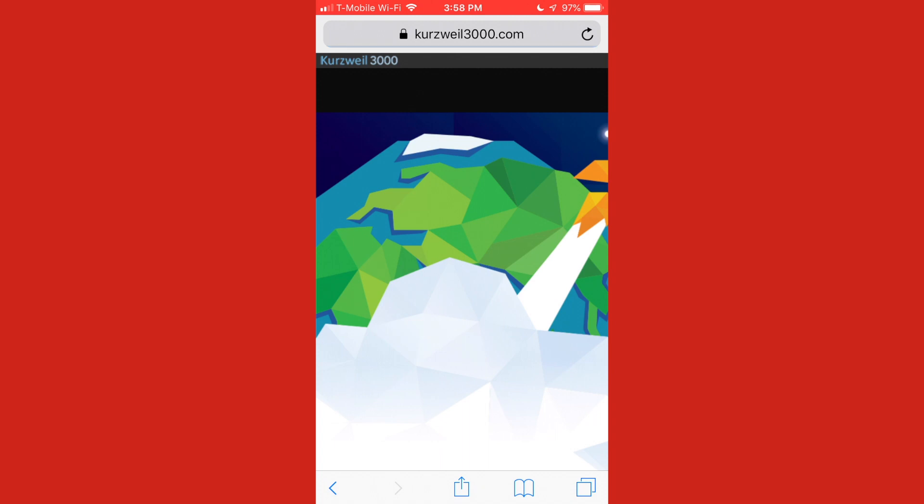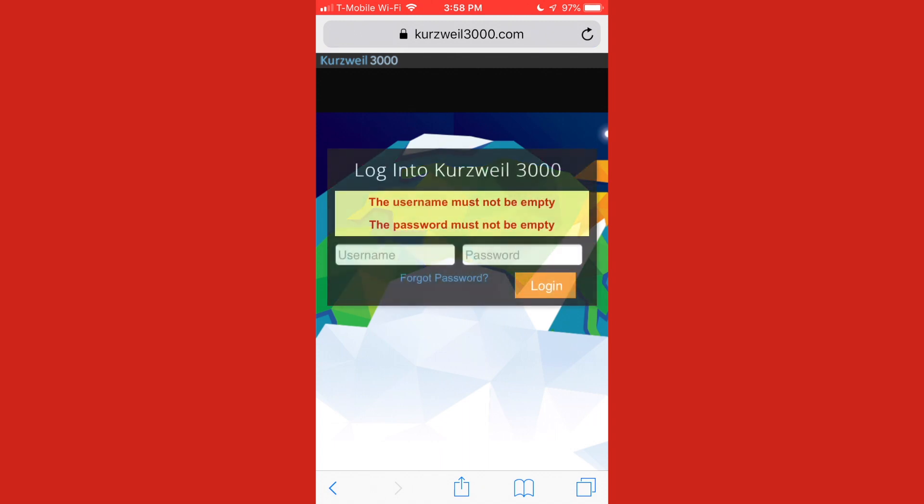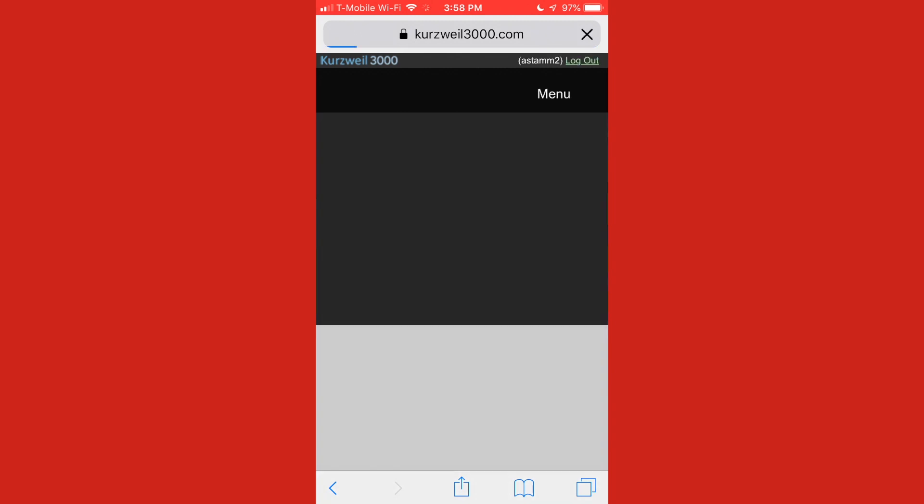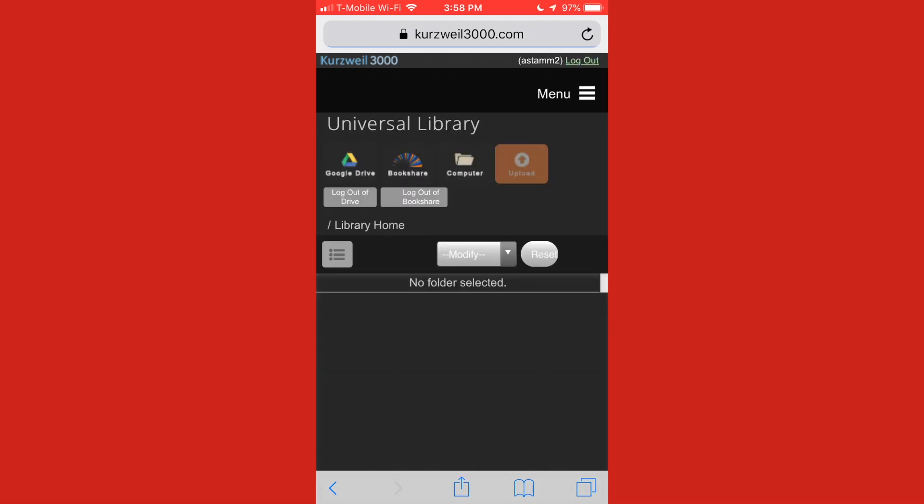And I'm going to log in, I'm going to enter my username and password. I am now logged into Kurzweil.